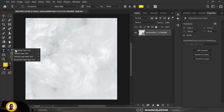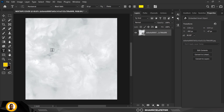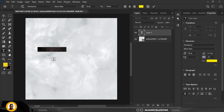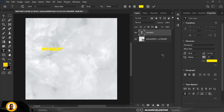Next I'm going to go over to my text tool — my type tool — and type. It's going to bring out the Lorem Ipsum placeholder, and I'm just going to type what I need: for this it's going to be 'Whiskey'.